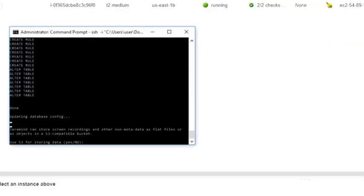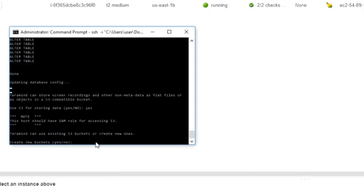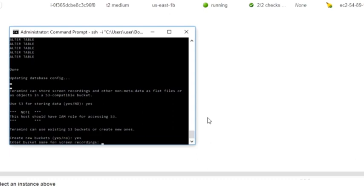Let's go back to the command prompt window. Type yes to the use S3 for storing data prompt and press enter. Type yes once again to the create new buckets prompt. You will be creating three buckets: one for screen recordings, one for user content like mail attachments or printed documents, and the third one for application objects. Be sure to give unique names for each bucket.